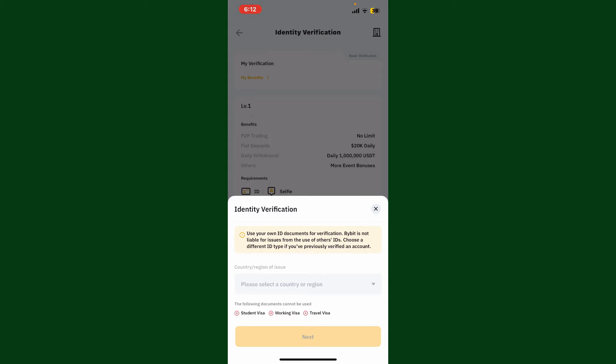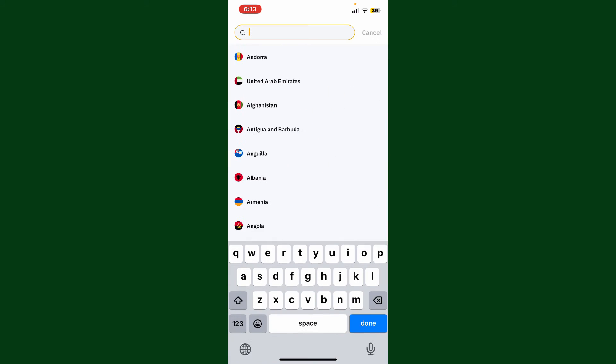Once you tap on the option, you need to use your own ID document, so make sure you have your government-issued ID available to you. You can go ahead and start the verification process. Simply tap on the drop-down and select your country of residence.